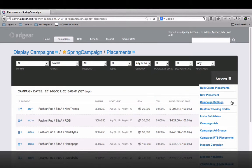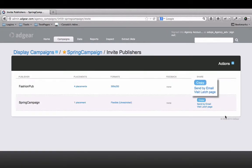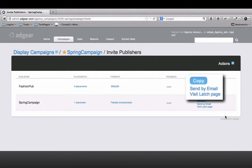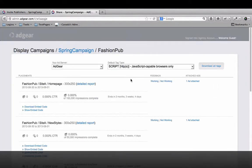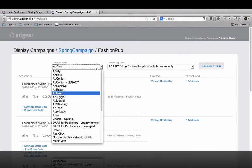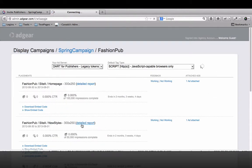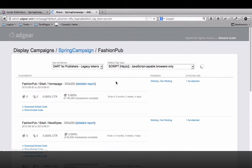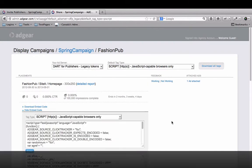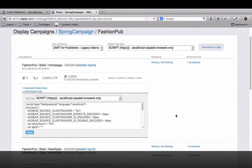In Adgear, we've created the Latch page so you can easily traffic your campaigns out to different publishers. Within the Latch page, publishers can select their ad server and Adgear will update the tags with the appropriate macros to minimize the risk of manual errors.